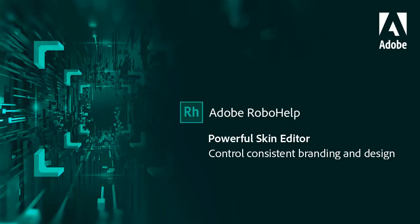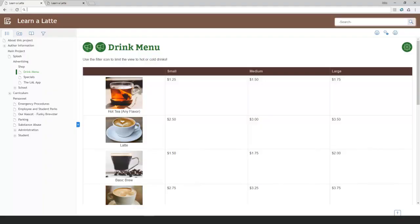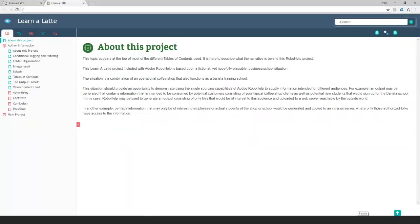Adobe RoboHelp's new skin editor brings you next-generation responsive HTML5 layouts. Here's a skin and color scheme for a coffee retailer's employee knowledge base called Learn a Latte. Here's a different skin applied to the same project.